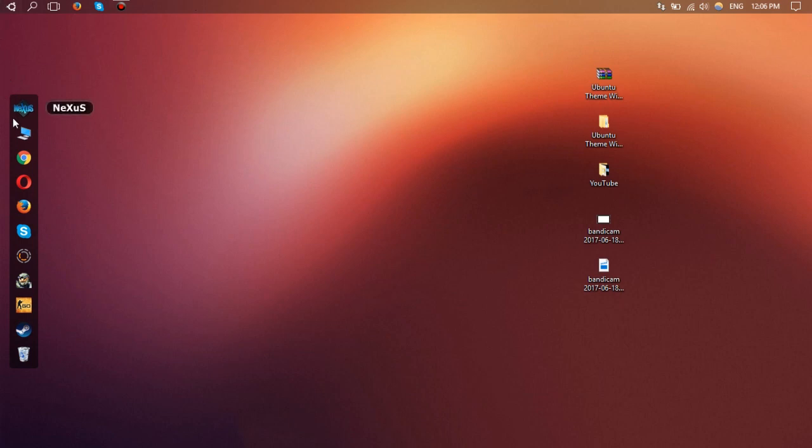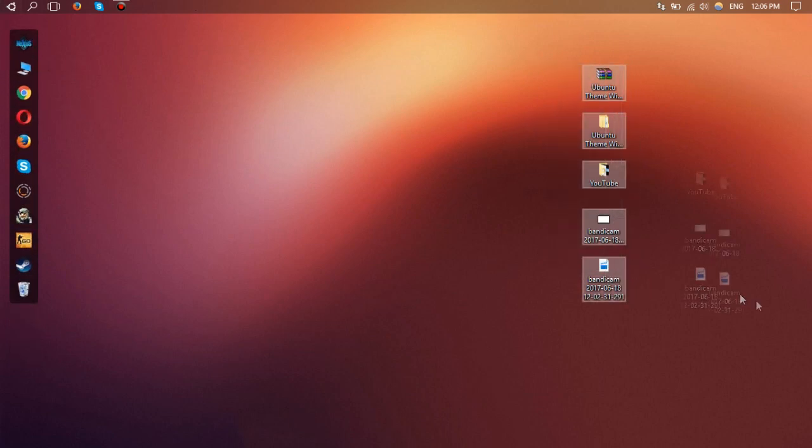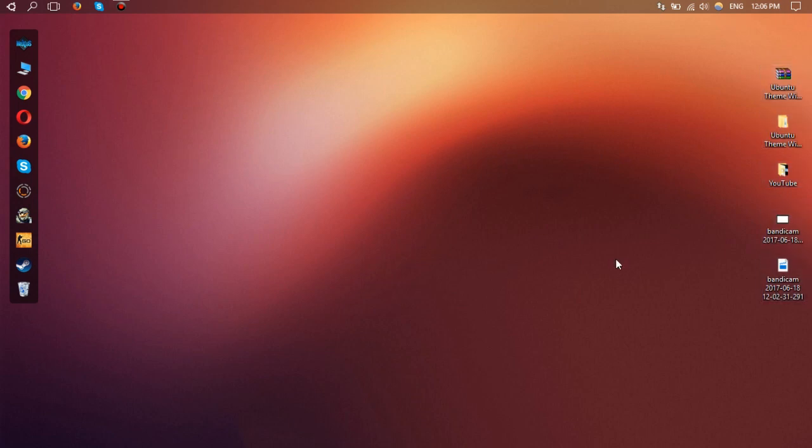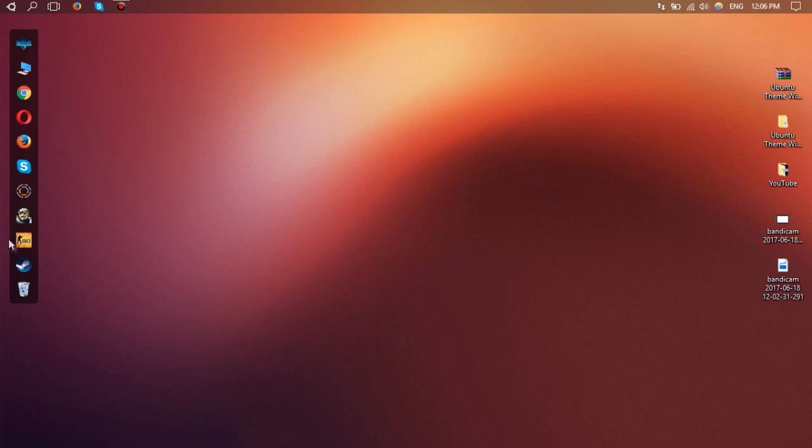As you can see, now going from a Windows look, you have pretty much Windows 10 in disguise. So that's pretty much it. If you have any questions or comments, please leave a comment in the video. Please like and subscribe, it really helps.